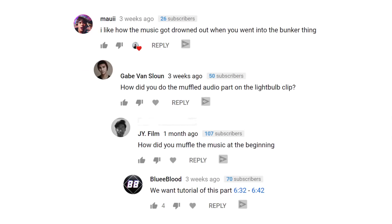A few weeks ago, I posted a cinematic vlog from Charleston, and I got quite a few questions about this effect.